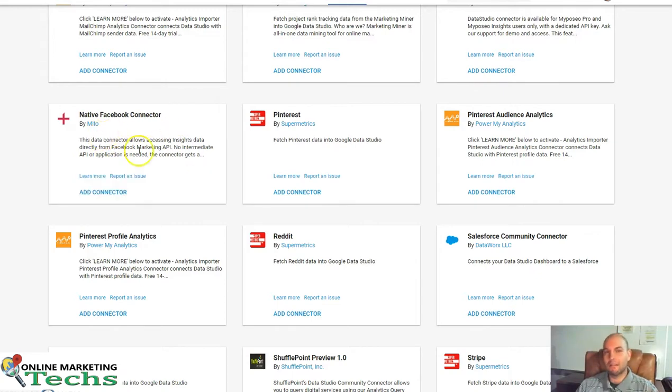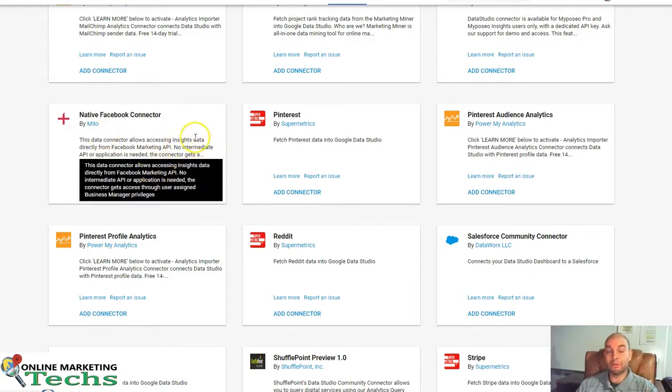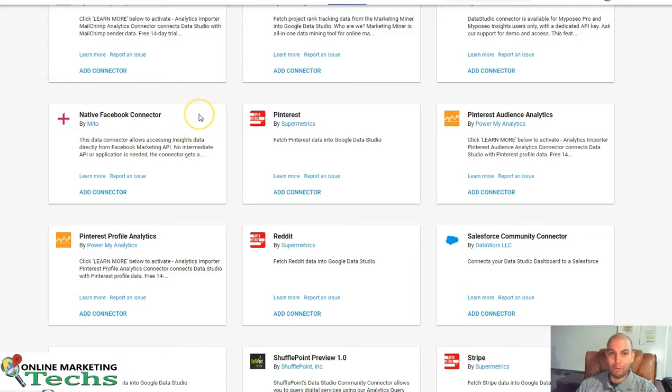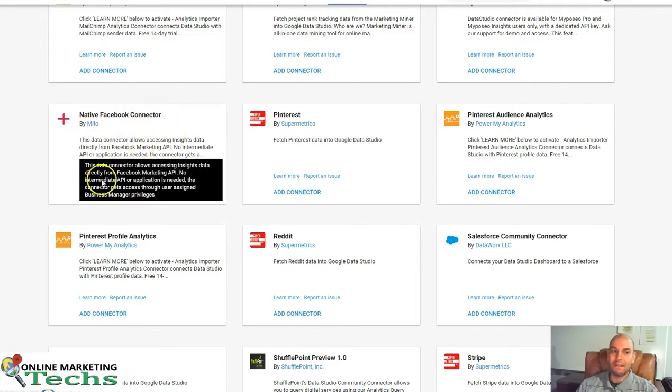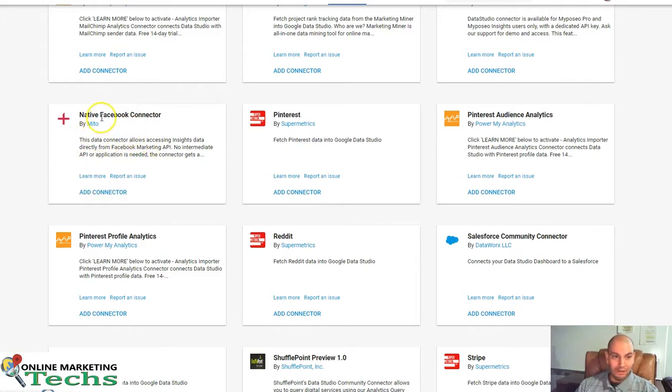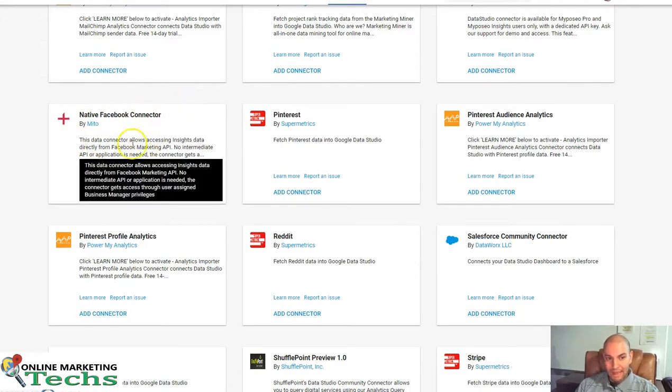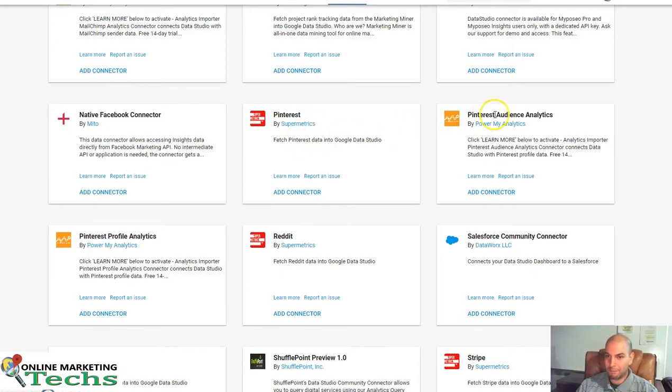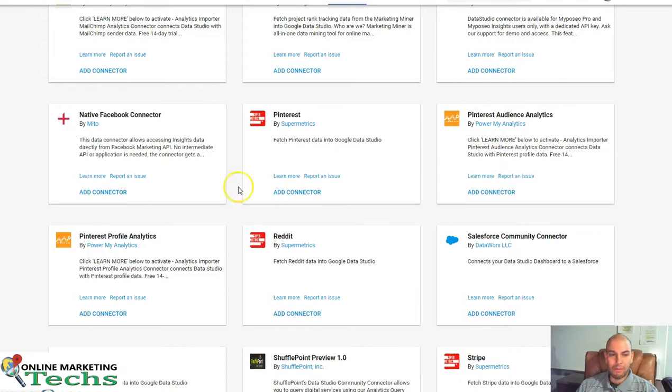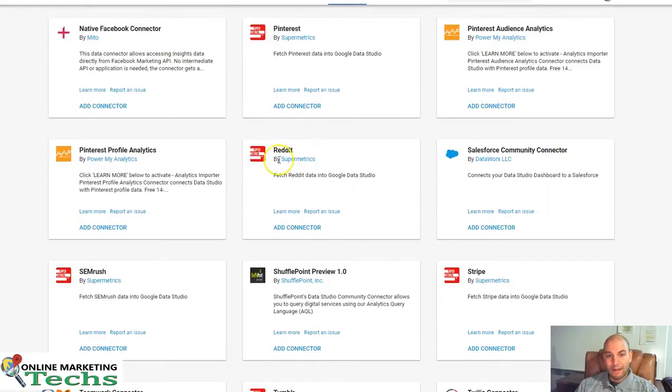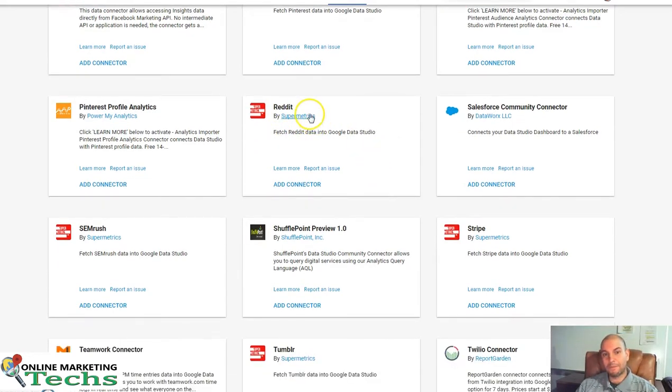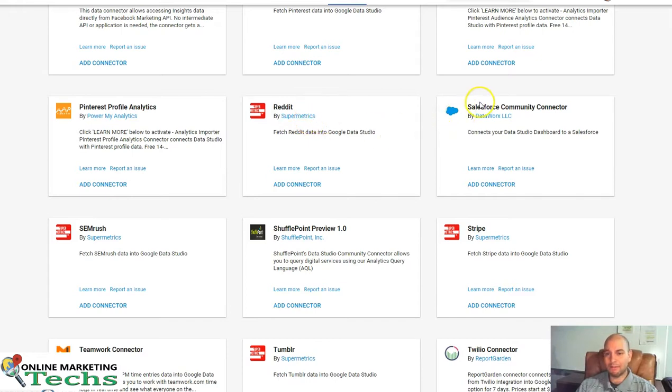But if you use Google Sheets and you know how to integrate it with the Data Studio, then you can pull the information out. But it's not for everybody for sure. So I really like that they have this one. Pinterest, Supermetrics, Pinterest, Power My Analytics, Pinterest Profile, Reddit. Reddit is really cool. So you might want to pull some data from there. Supermetrics is really awesome.